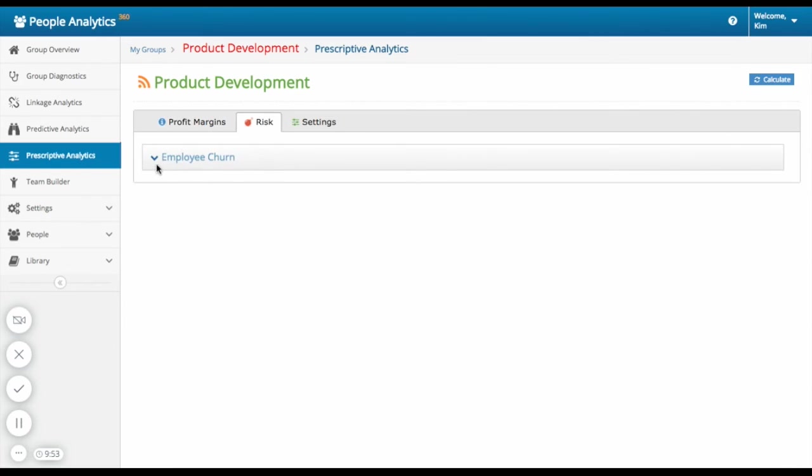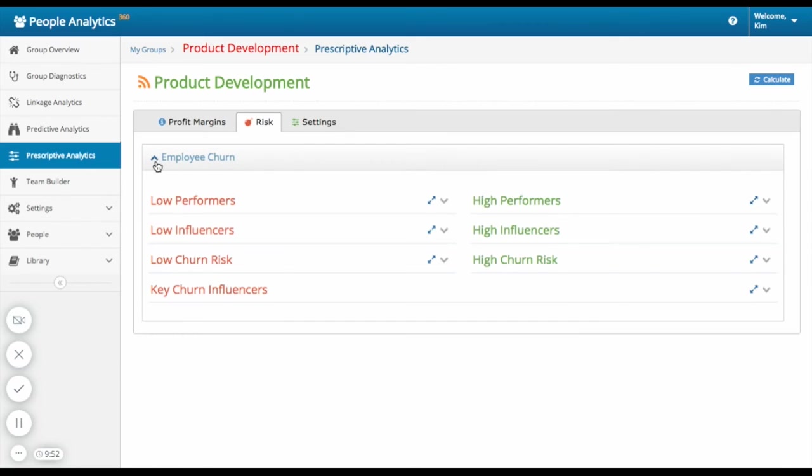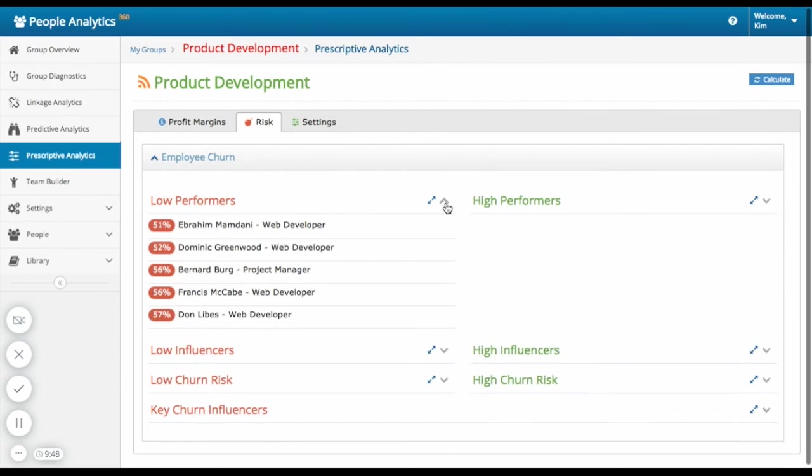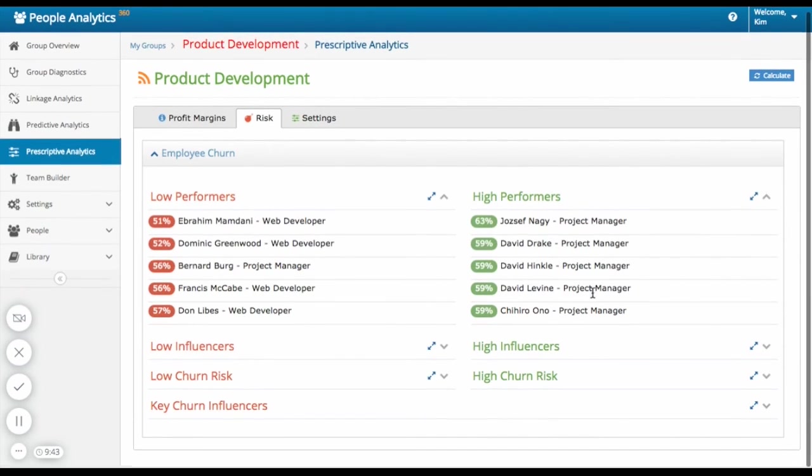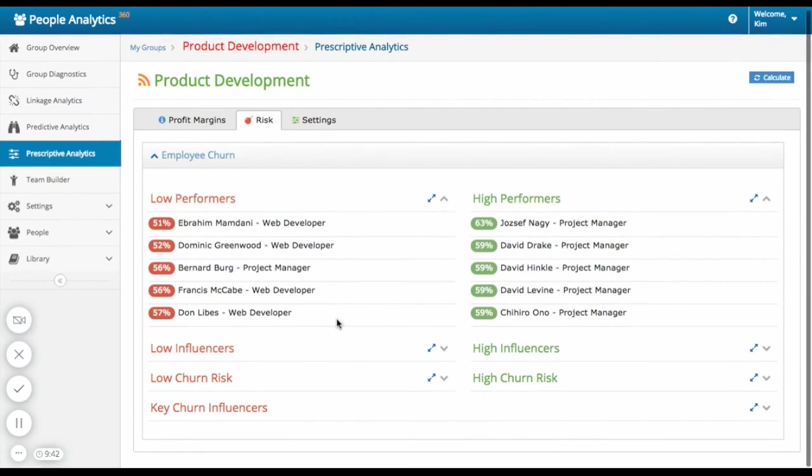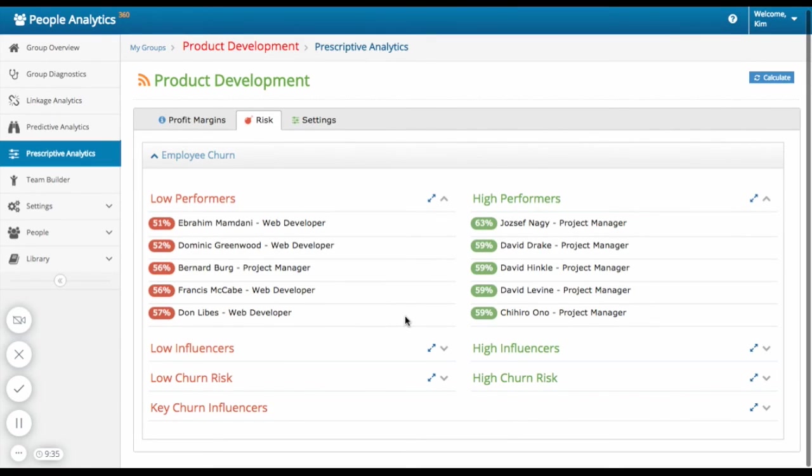You're also able to see some of the risks, in this case, employee churn. Here you can view the low performers by actual name and the percentage. The high performers, the low influencers, low churn risk, and key churn influencers.